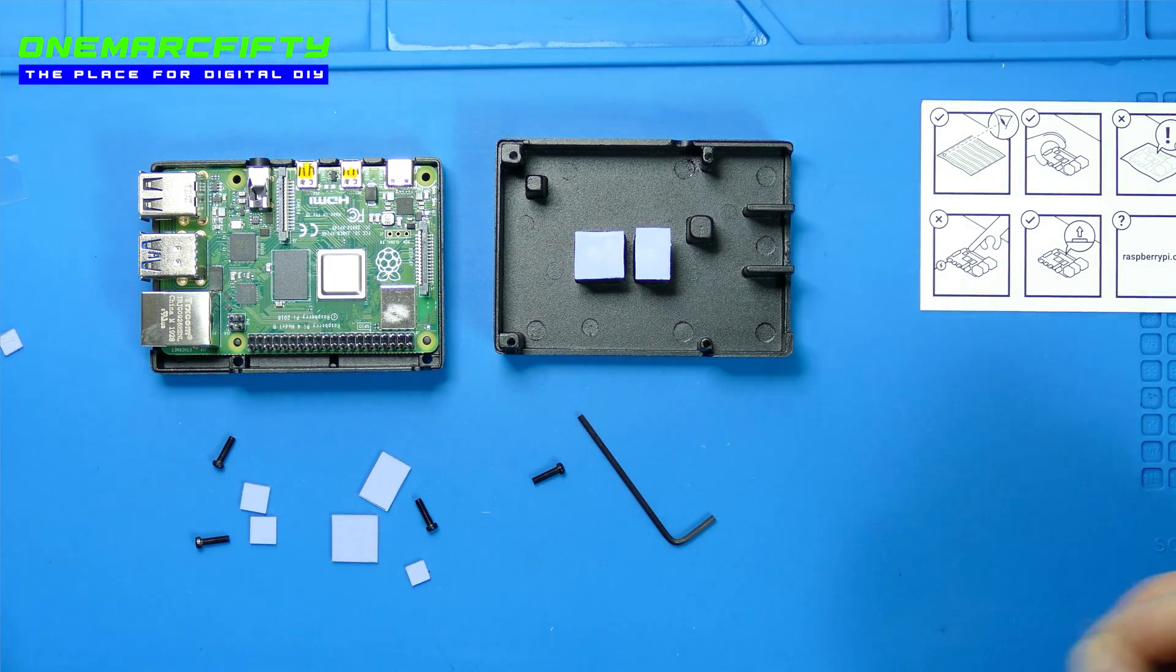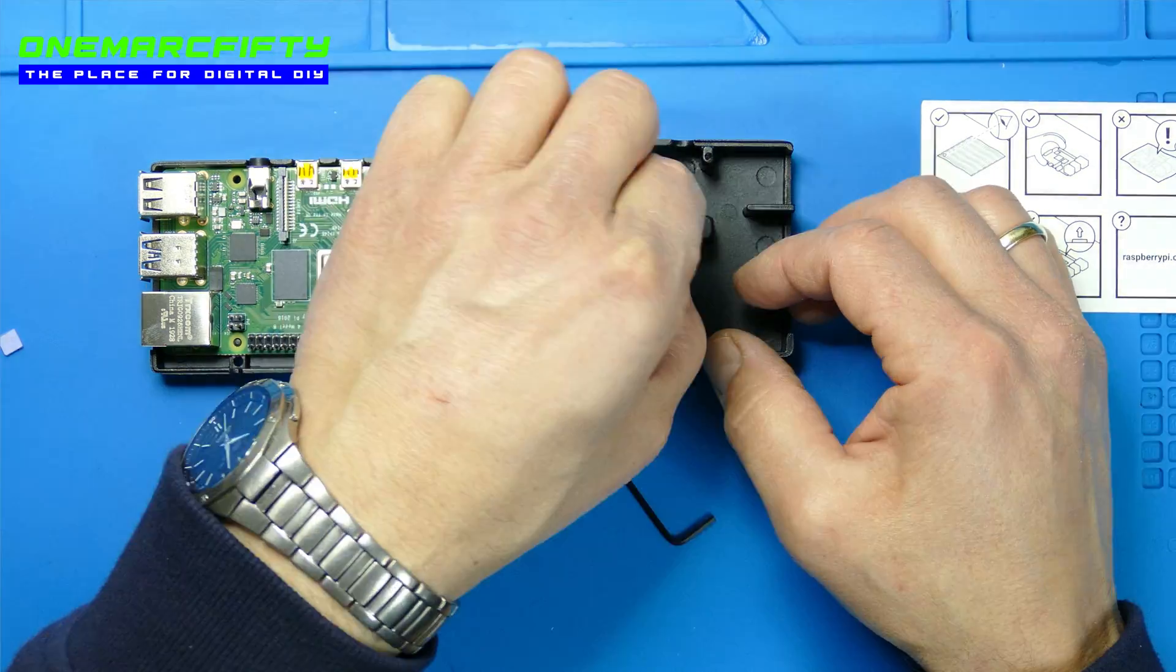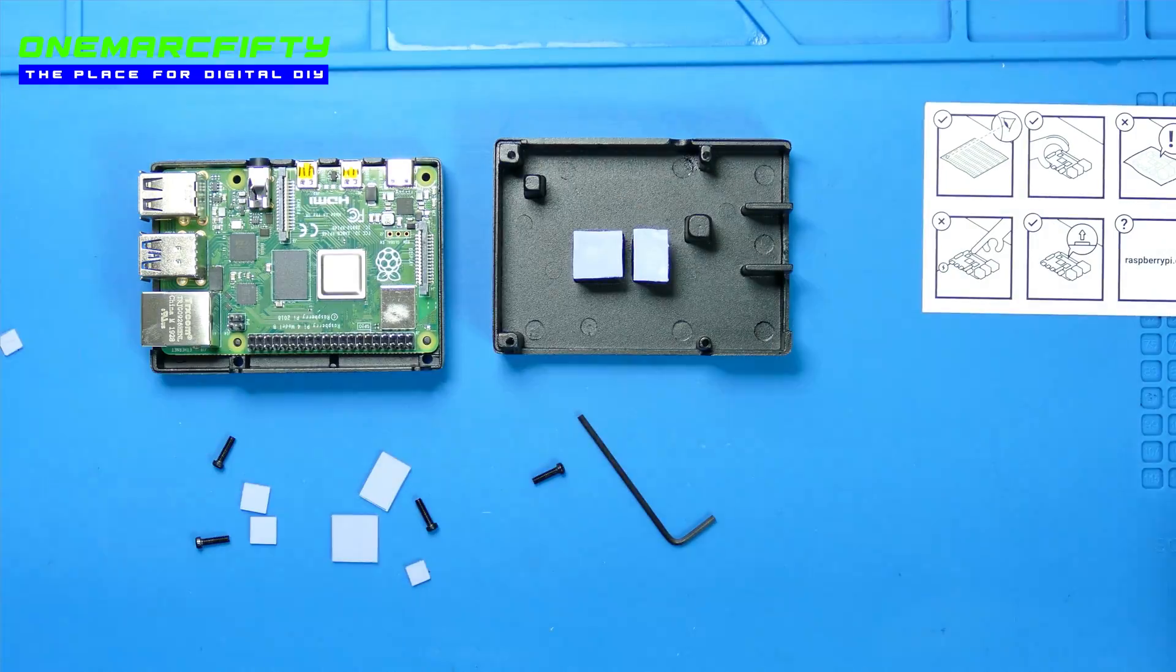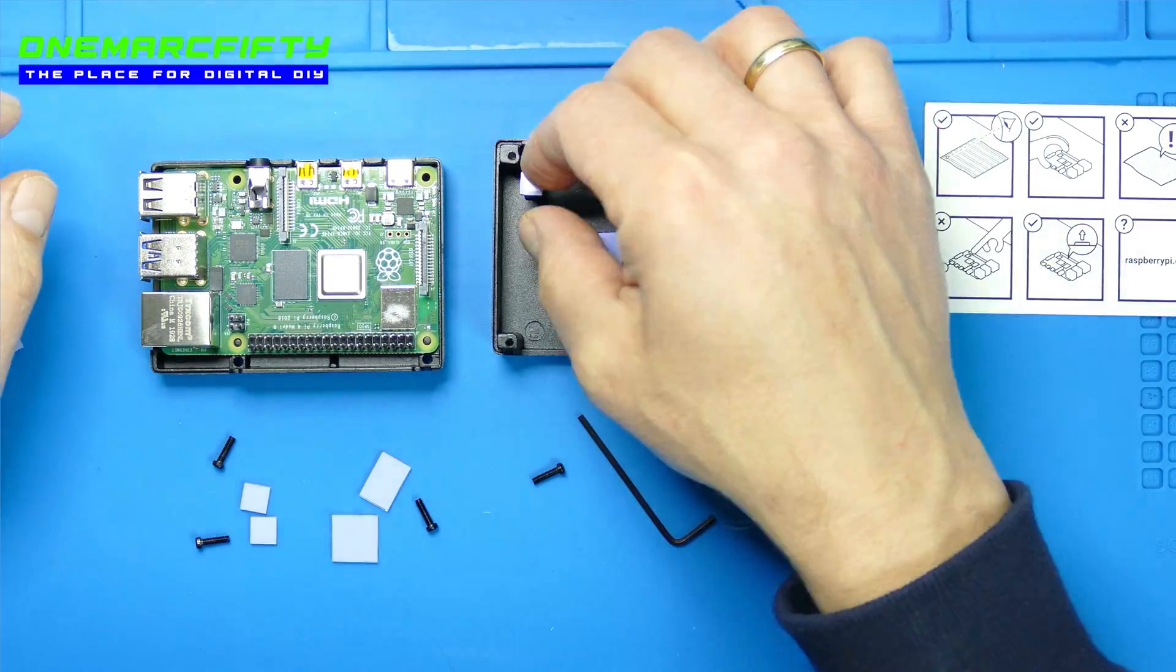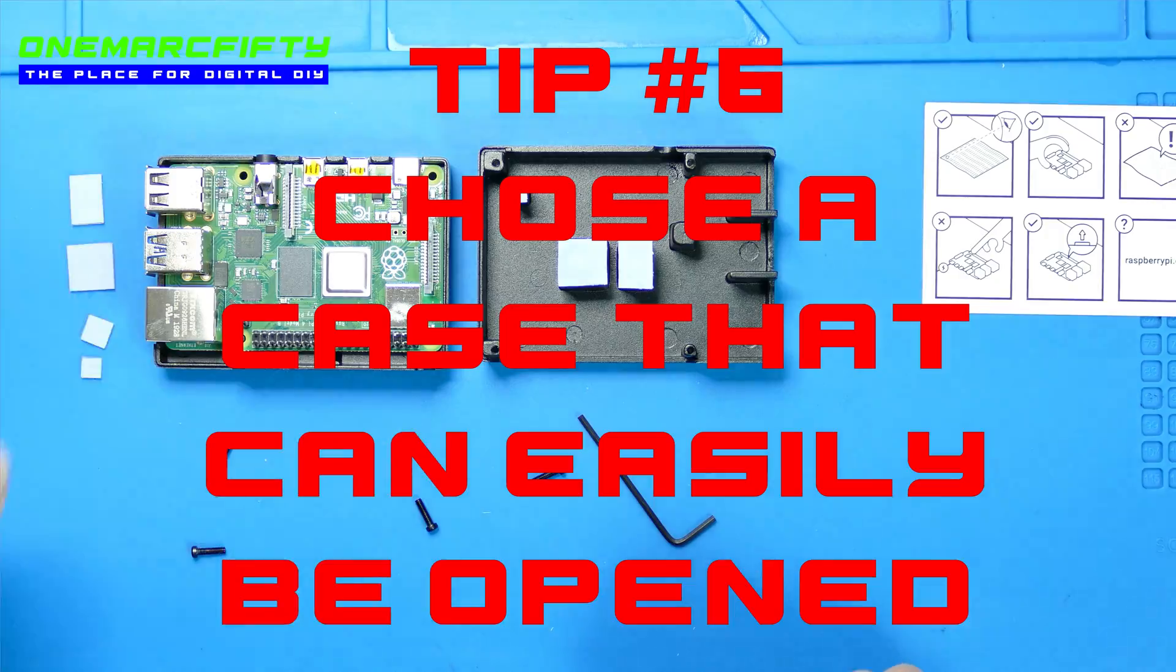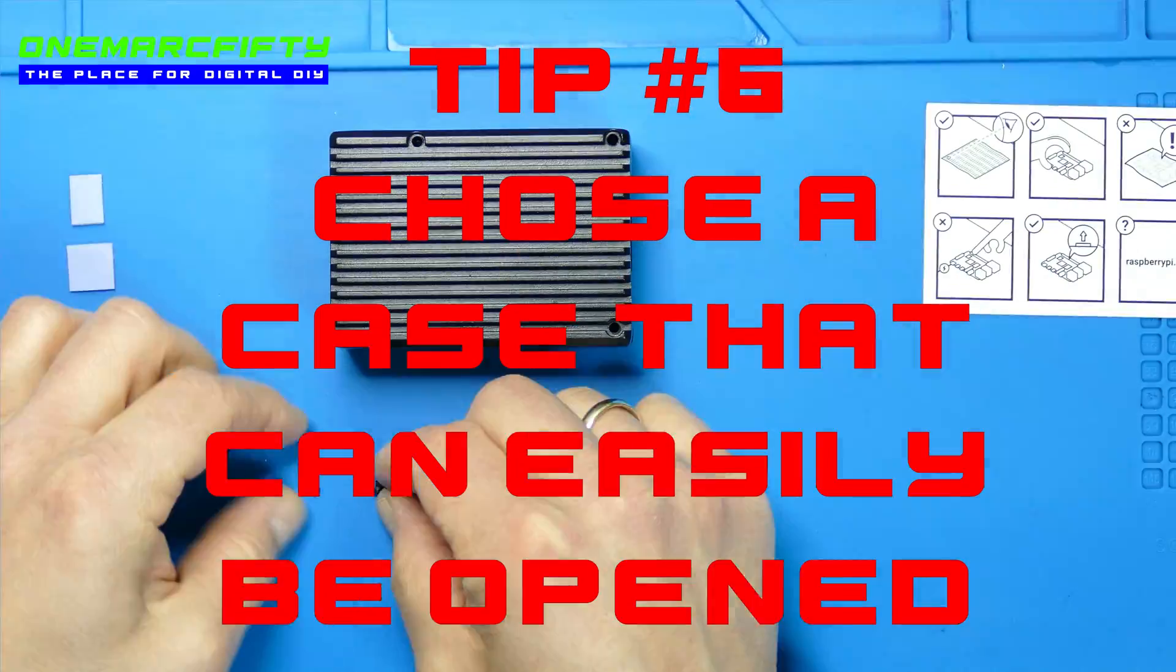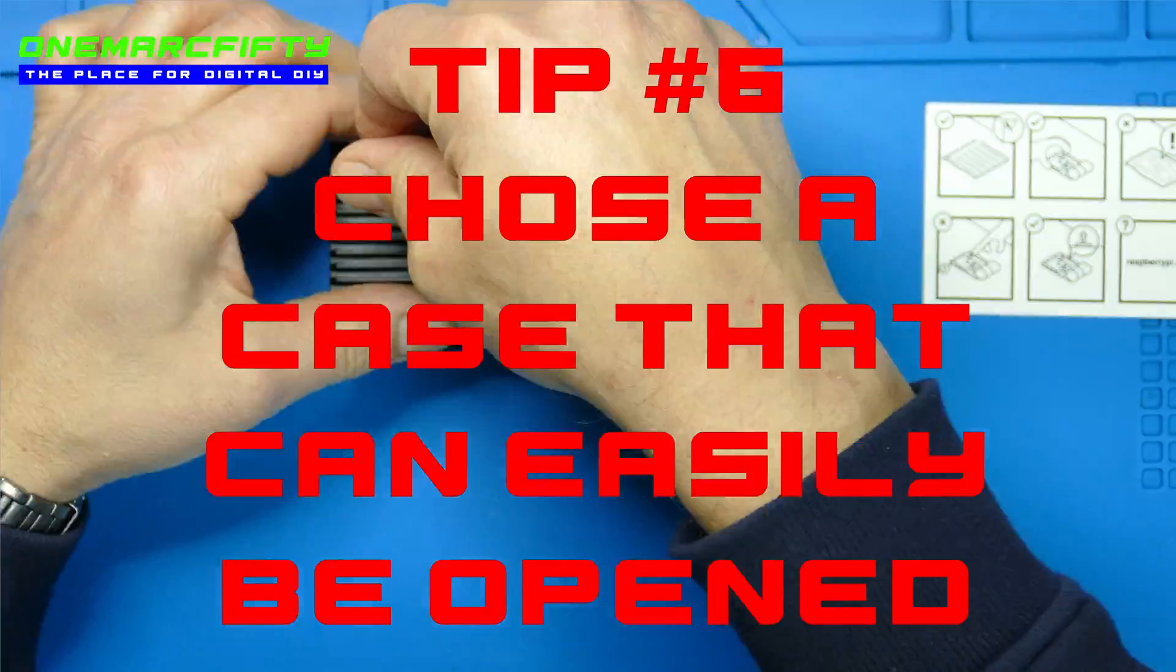Another thing that I like with this case is the fact that it is fixed with screws. Might just be me but I really prefer screws over any snap-in mechanism. Generally speaking tip number 6 – make sure that the case can be opened at any time in case you want to add or remove stuff.